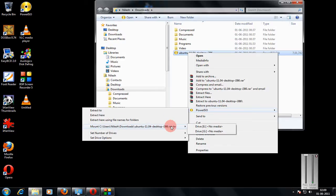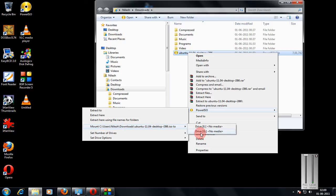Now since I have selected two drives in the options, it is showing here two drives. Had I selected only one drive in that option menu, it would have showed me only E drive.